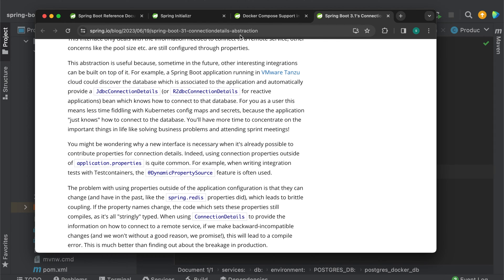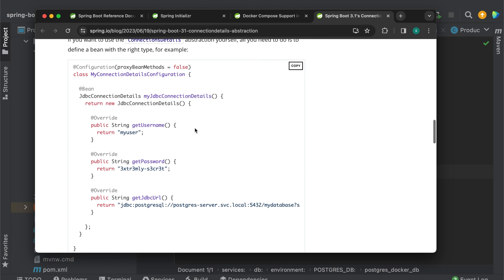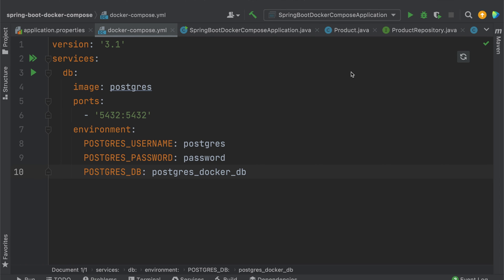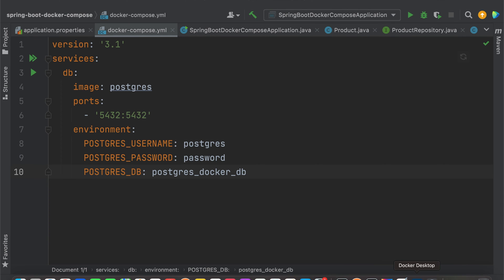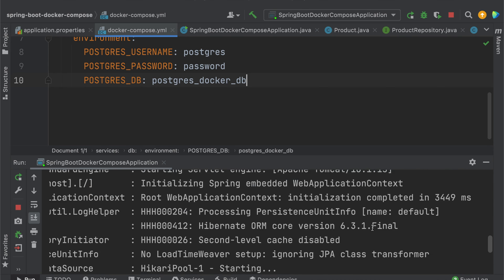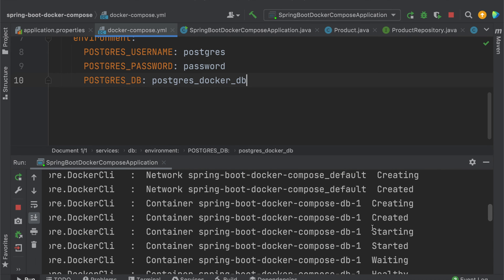I'll provide the documentation link in the description. Also, the prerequisite is that you need to install and start Docker on your local machine. I already started Docker on my machine — you can see the Docker Desktop with the containers here. Let's start this application.